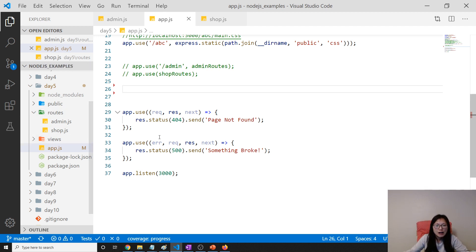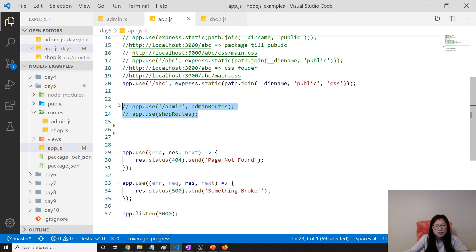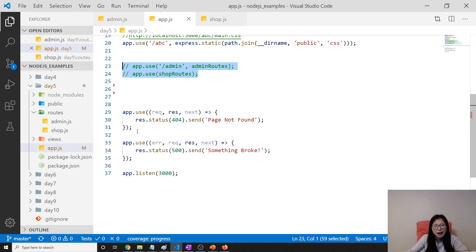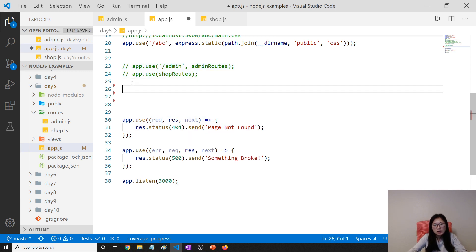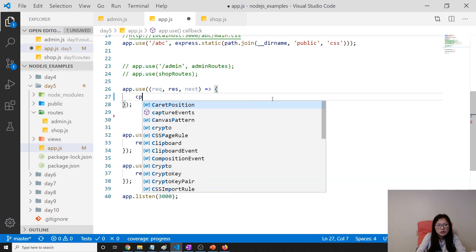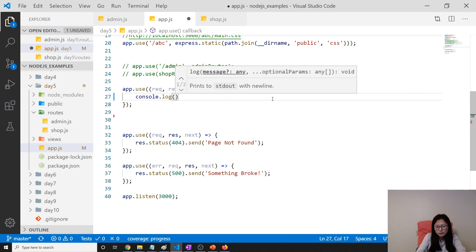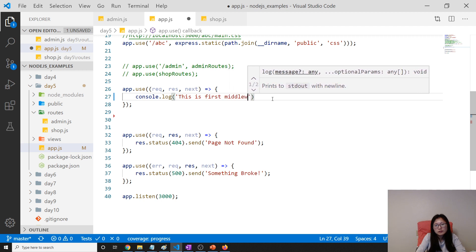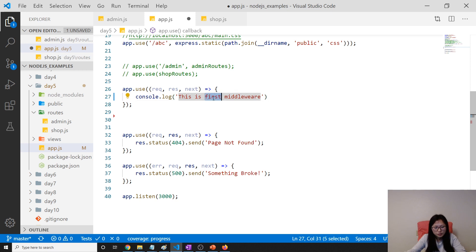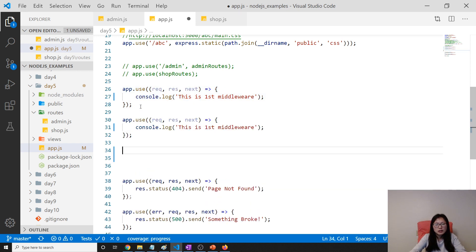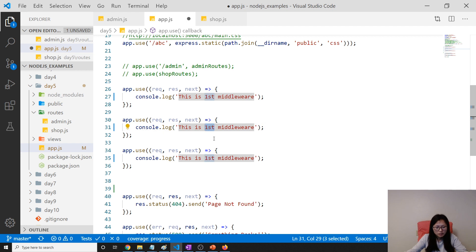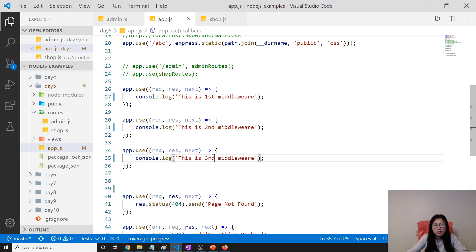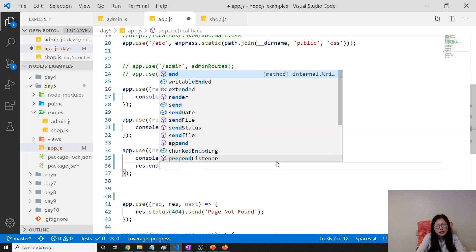Here is our demo. After the error handler I've commented out two routes just to test next. I'm going to have three middleware here. This is the first middleware, then we have the second middleware, and a third middleware. On the third middleware I'll give a response.